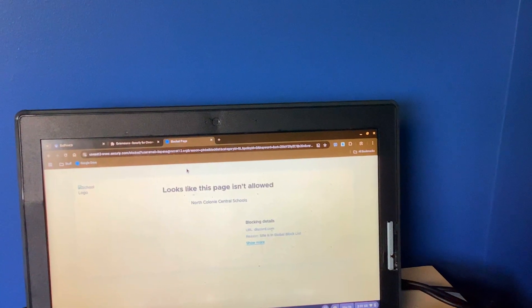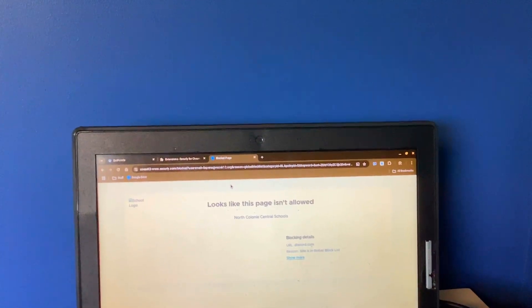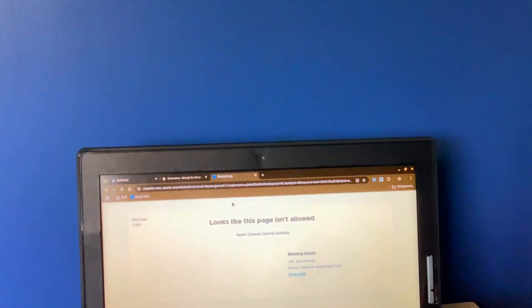And then we'll refresh and it says it's a blocked page. So yeah, that's how you unblock Securely or other extensions on your Chromebook.